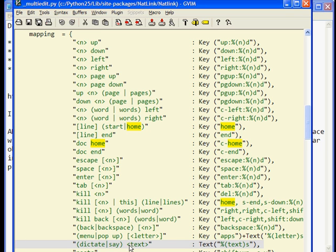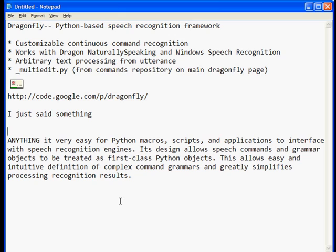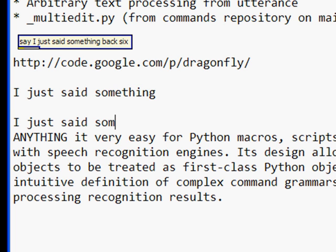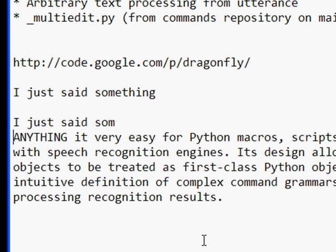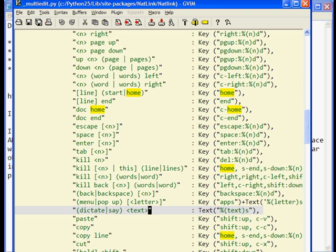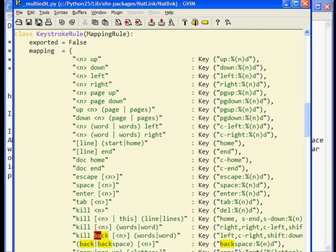'Say I just said something back six.' Do you see how it hit backspace six times after I said the utterance? It was able to separate out the 'say' portion — it actually knew when my arbitrary utterance stopped, because there was something else there: backspace. It moved the cursor back and erased the text under it.